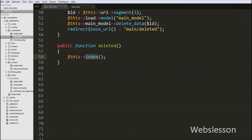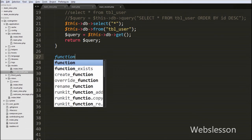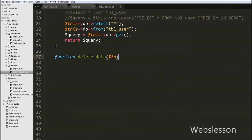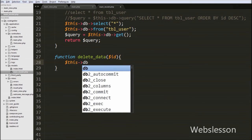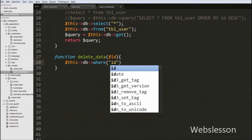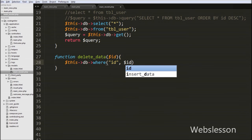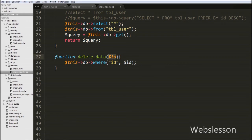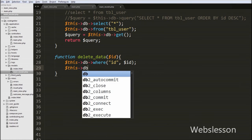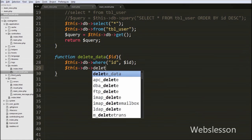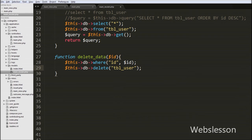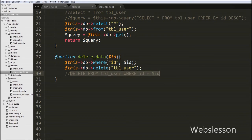Now we move to the models folder and open the main model to define the delete_data function with one argument $id, which will receive the user id from the controller. Inside this function, we write $this->db->where() with two arguments: the column name 'id' as the first argument, and the $id variable as the second argument. Then we write $this->db->delete() with the table name 'user'. This code will build and execute the delete query, and the data will be removed from the table.